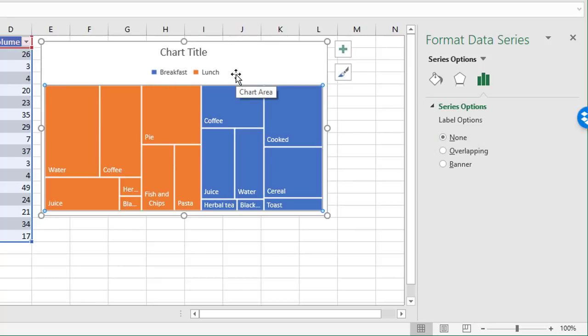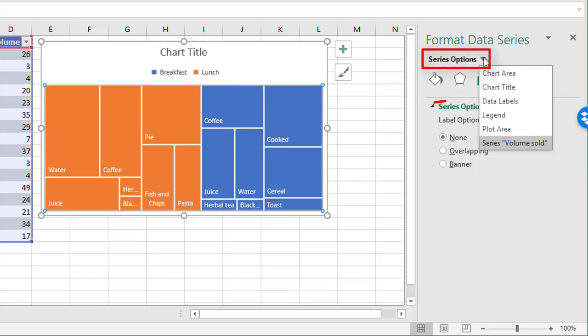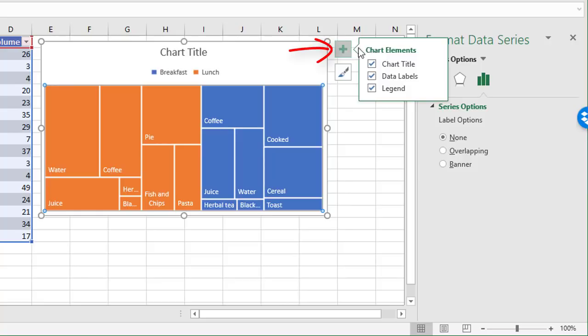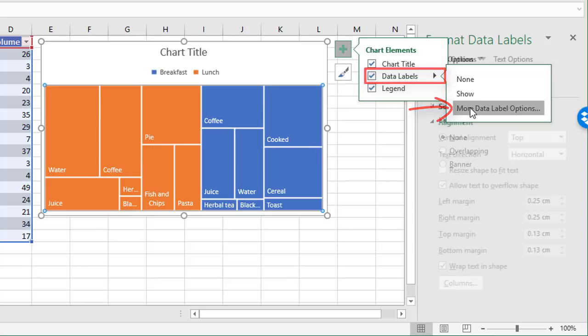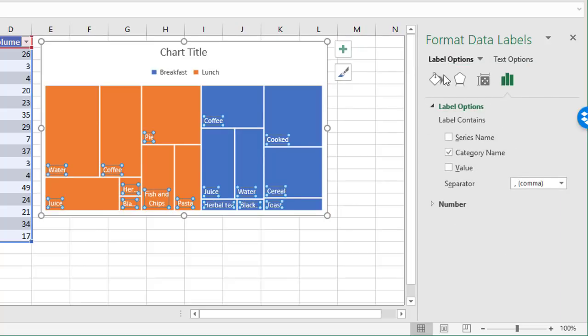To improve the chart even further, I would add data labels. Now there's a couple of ways to get there. You can go to the drop down here and choose data labels here, or you can go to the plus sign here, which gives you access to each chart element. And under data labels, if I click the right arrow there, and then more data label options, it brings me to the right place or the same place in the side panel here.